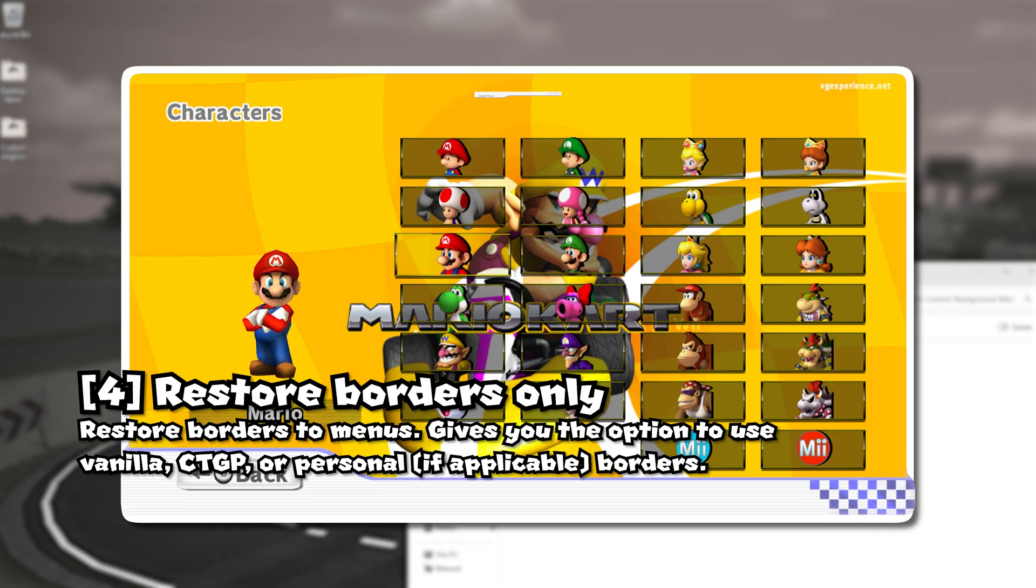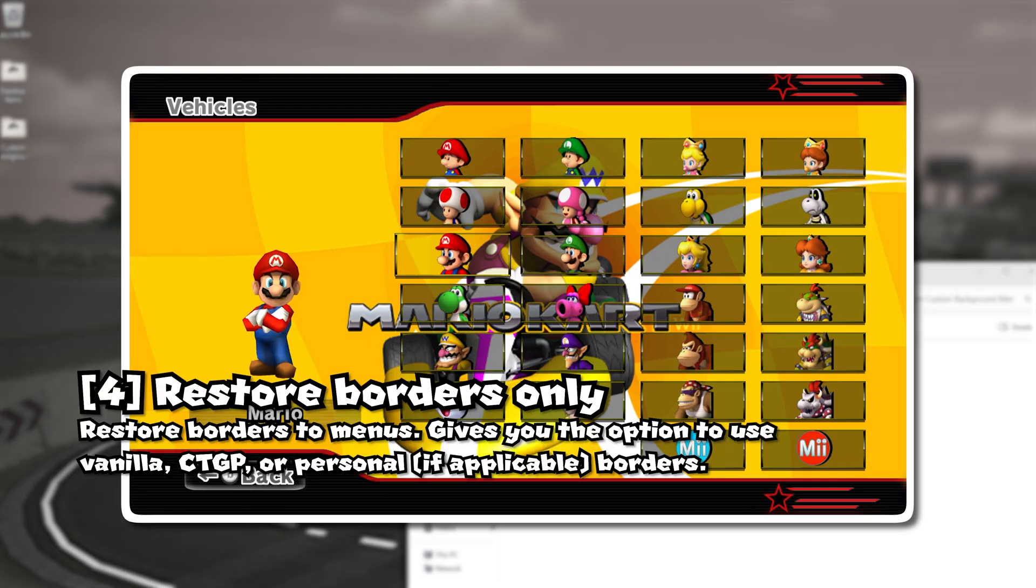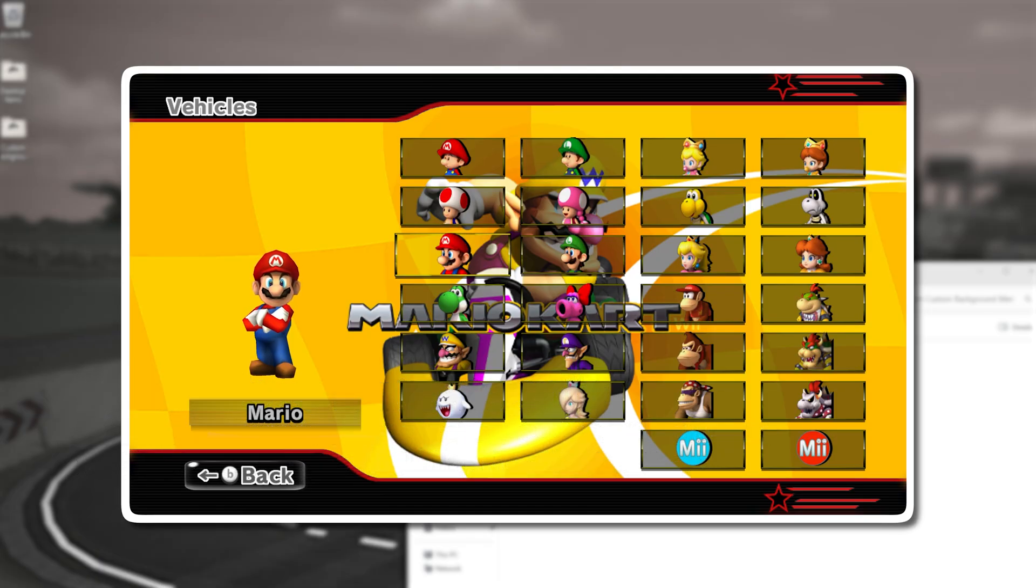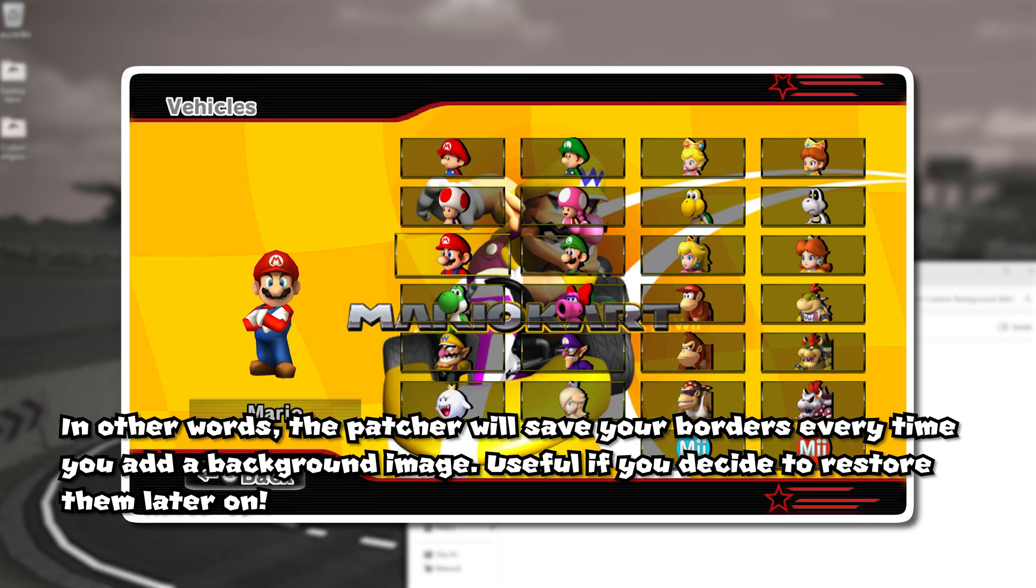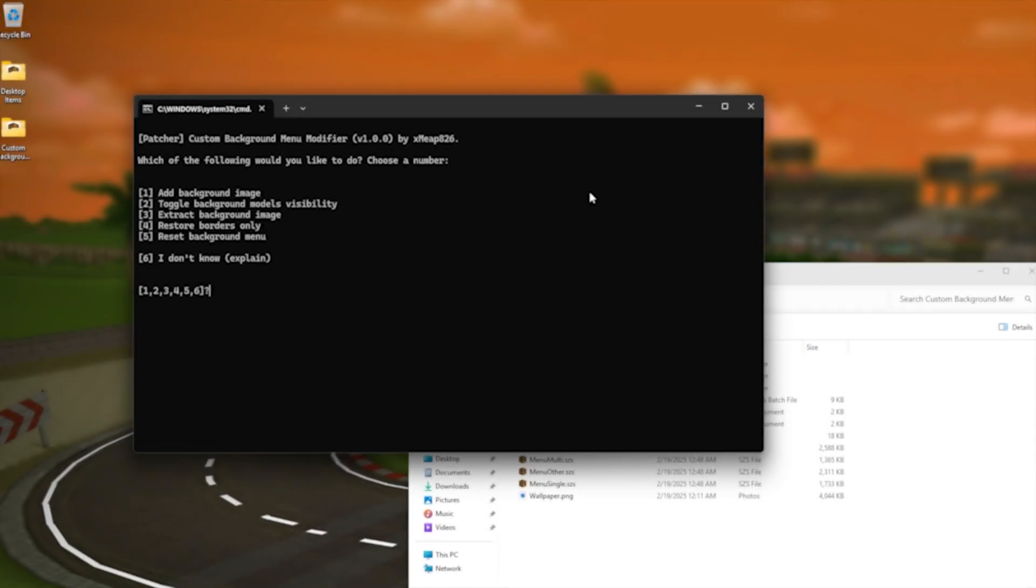But the cool part about this is that let's just say you have this cool border that you made on your menu and you want to restore that well basically this patcher saves those borders to this workbench folder and you can always restore those if you want to like I guess use them again.